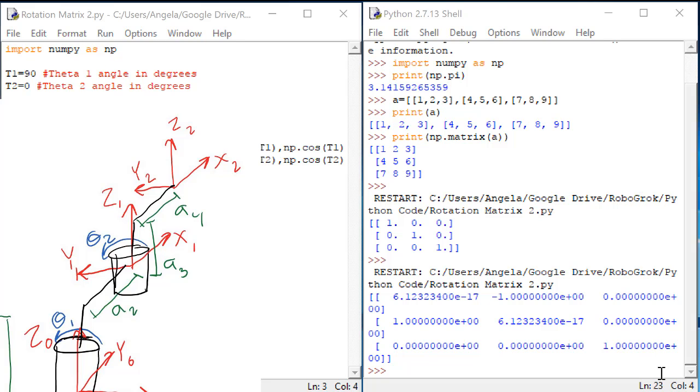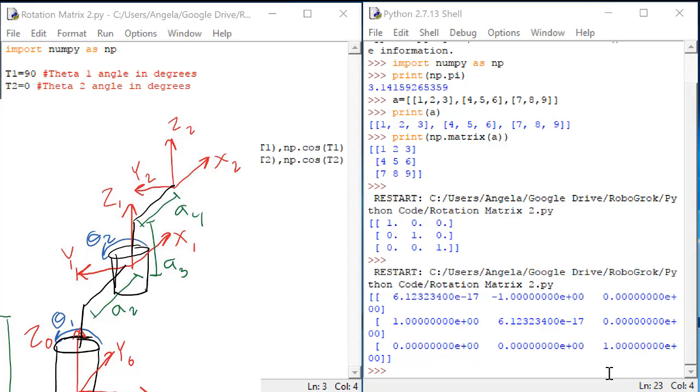Finally, this third column is telling us that the projection of z2 on z0 is 1. In other words, z2 is in exactly the same direction as z0. Is that true? It is. We knew that that would be true since this is a rotation around z. The z direction stays the same.